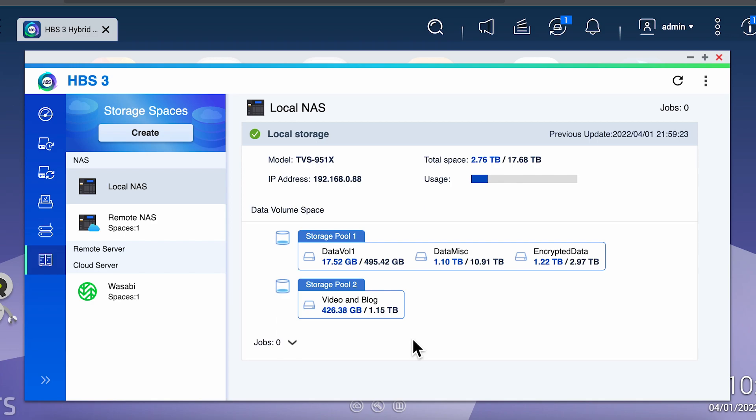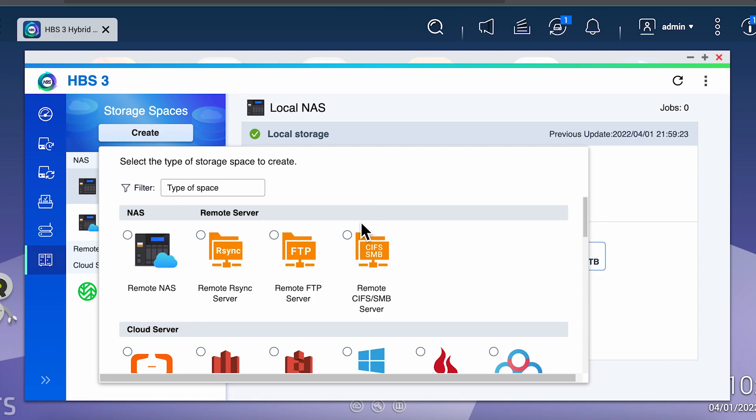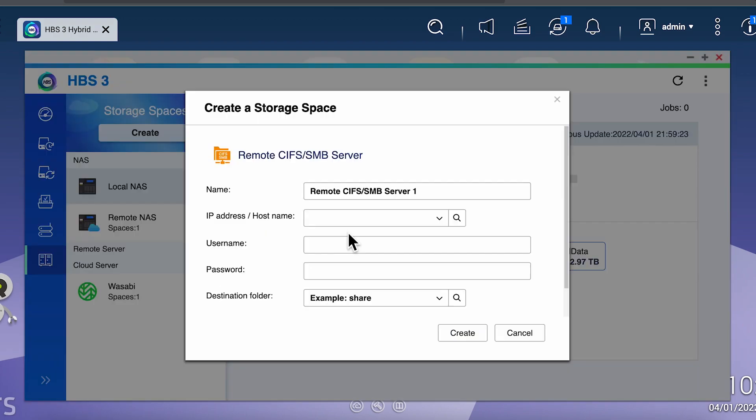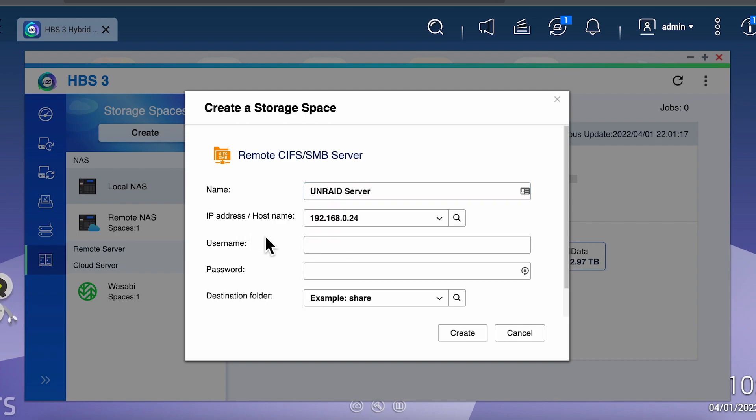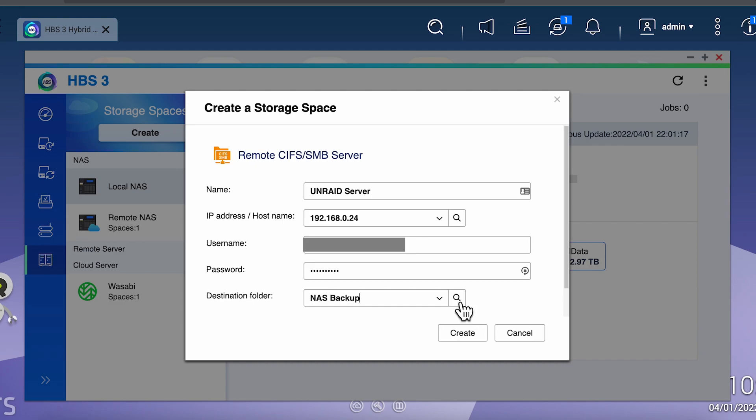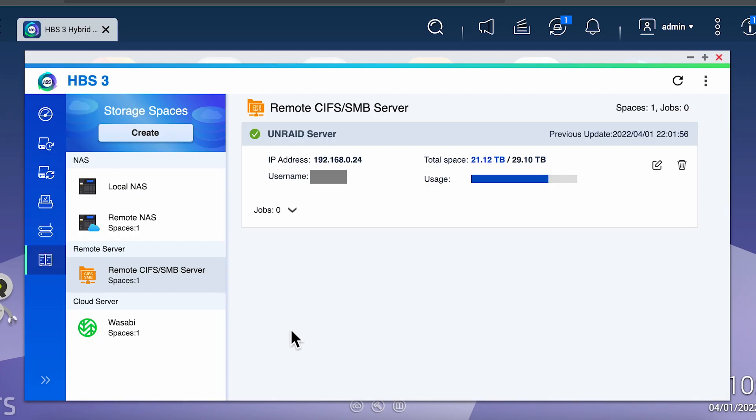So let's add one more storage space that we can use, and we'll create a storage space using my Unraid server. To set it up for the first time, select create, then select remote SMB server. Next, give it a name and type in the IP address of your Unraid server or TrueNAS server, whichever you're using, as well as your username and password. Now this will be the password for that specific share that you're using, so depending on how you have your configuration, followed by the share name. Most likely the drop-down list won't work with Unraid—not sure about TrueNAS—so you'll have to type it in manually. Once you're done, hit create and you should now have a new storage space.